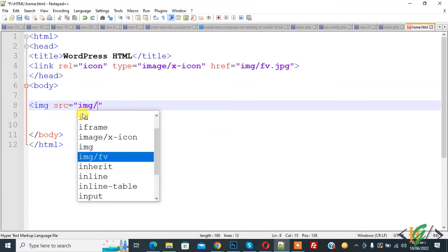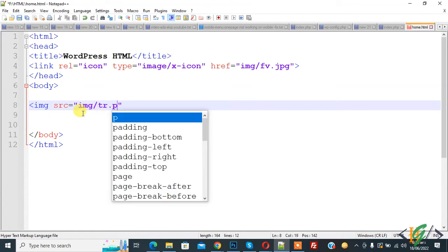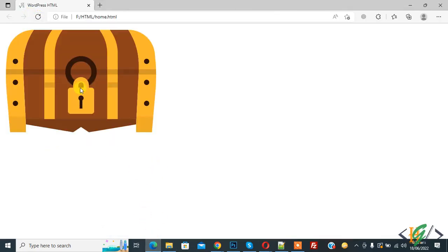img and then tr.png. So this is simple image tag here. Now close and save. Go to page and refresh the page. Here you see image is added here through image tag.